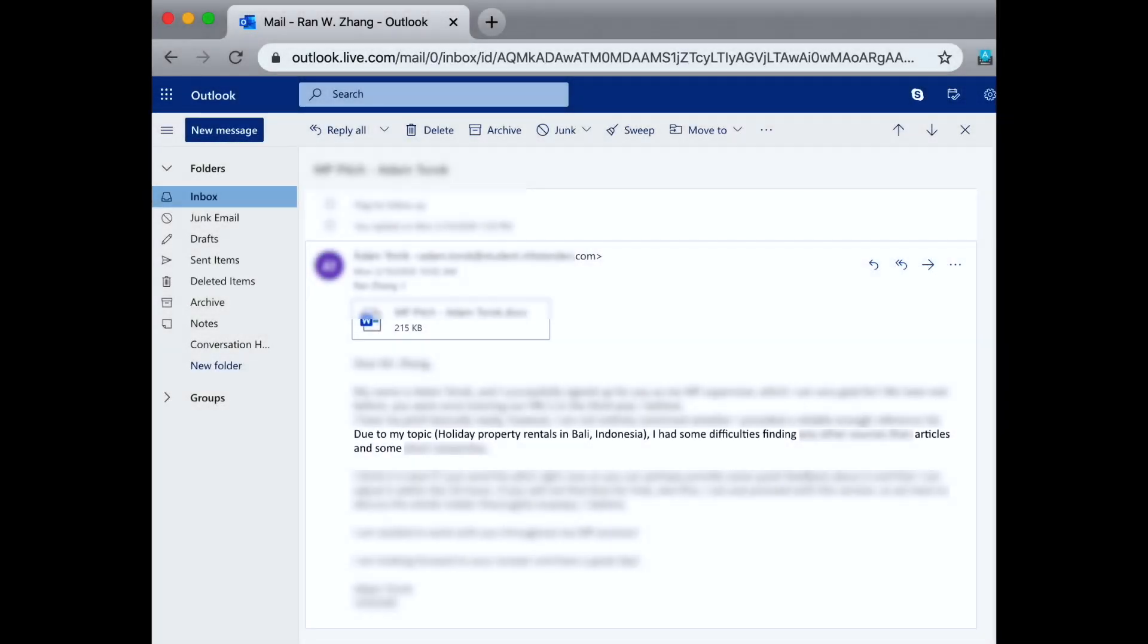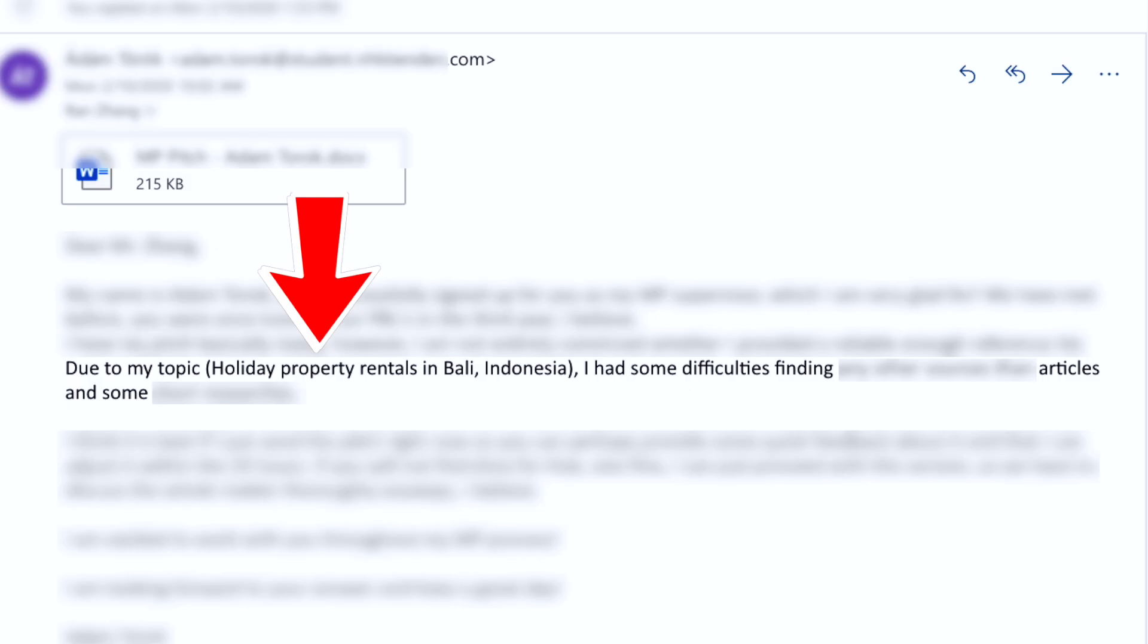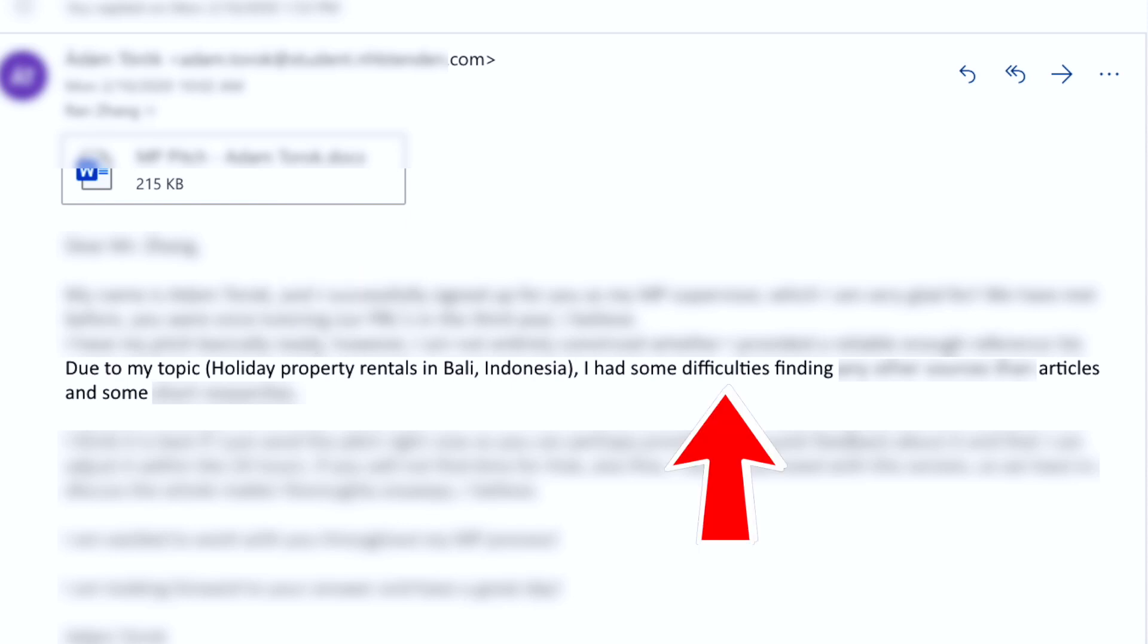I'm working with a student who is conducting research into holiday property rental in Indonesia. And he says he's having difficulties finding good sources, good articles, research papers for his literature review. Alright, then let's look for some literature on this research topic.